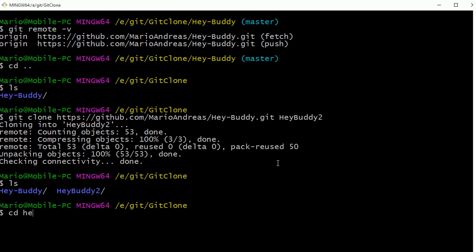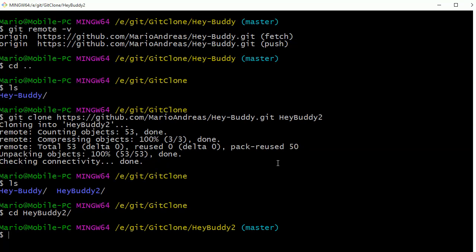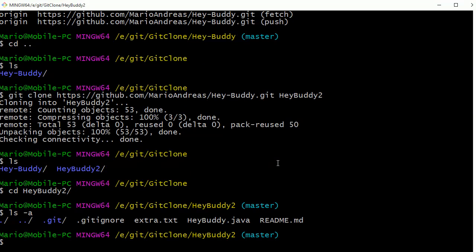If I cd into that one, you can see once again we're on the master branch. And if I do an ls -a, it's the exact same project. So that's all there is to cloning a repo from GitHub down to your local machine. Thanks for watching, I hope you found it helpful.